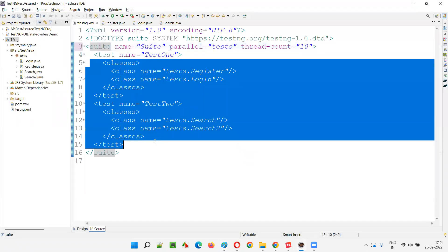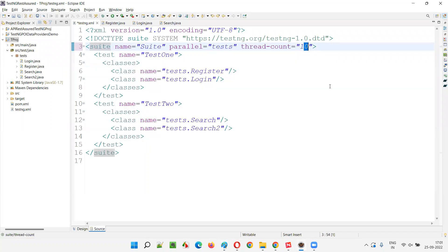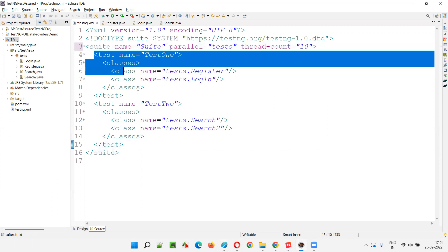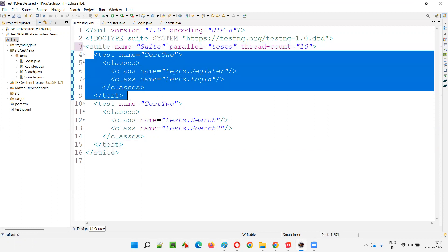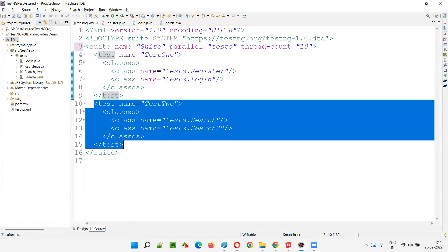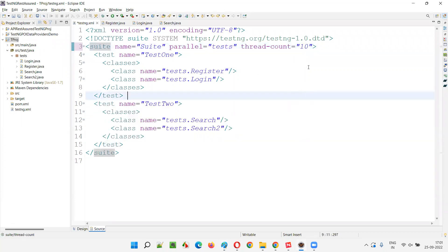There is no use in providing this many threads when there are only two tests. If there are 10 tests and you provide thread-count of 10, then all thread counts will be occupied by all the test tags. All the methods of a particular test tag will be running only on one thread. Let me run this and you will practically see that only two threads will be allocated, and only on those two threads will the tests be running.